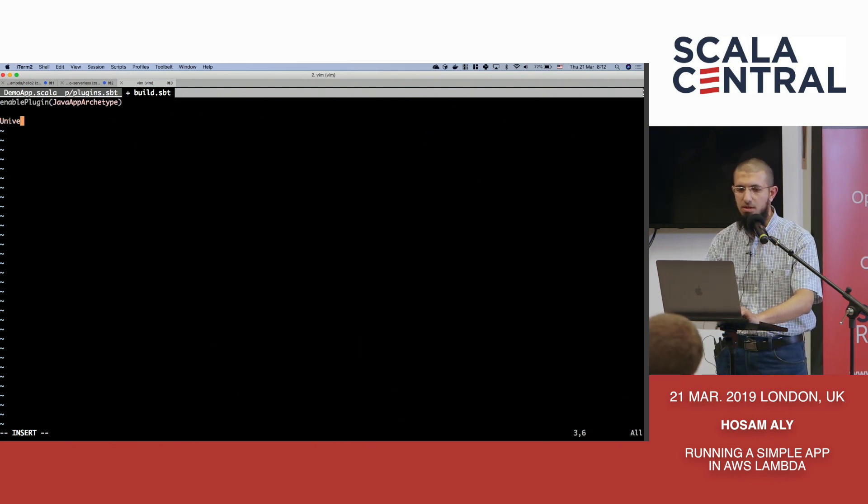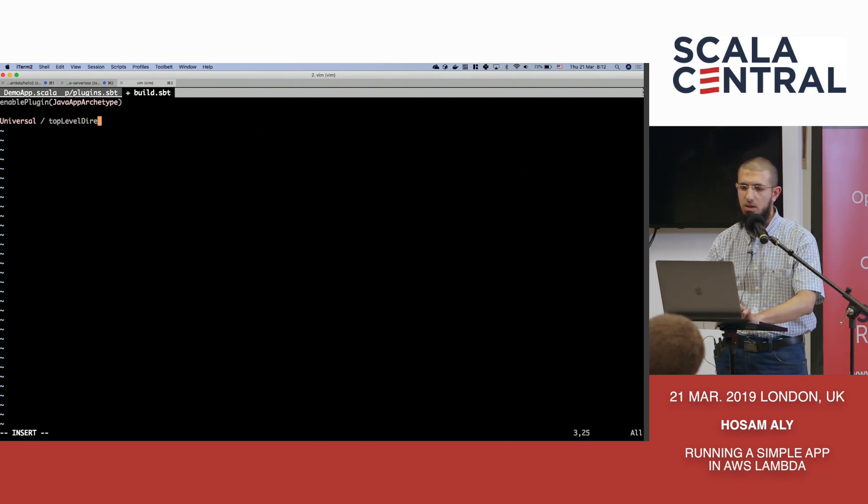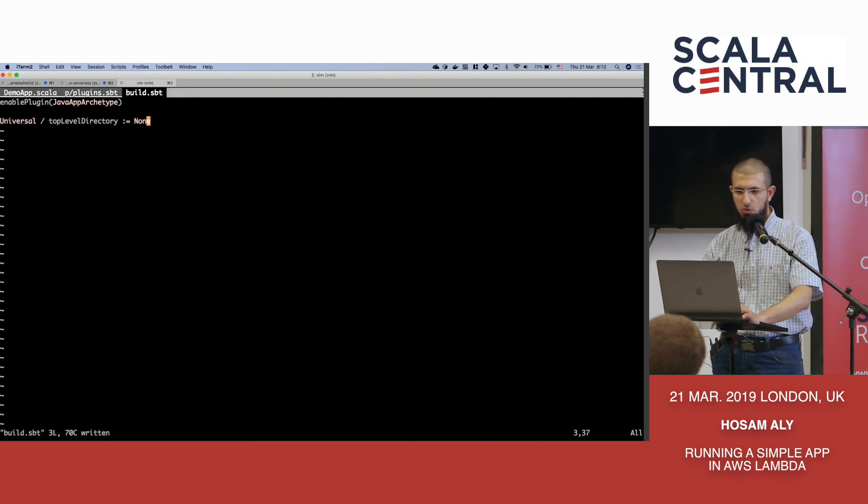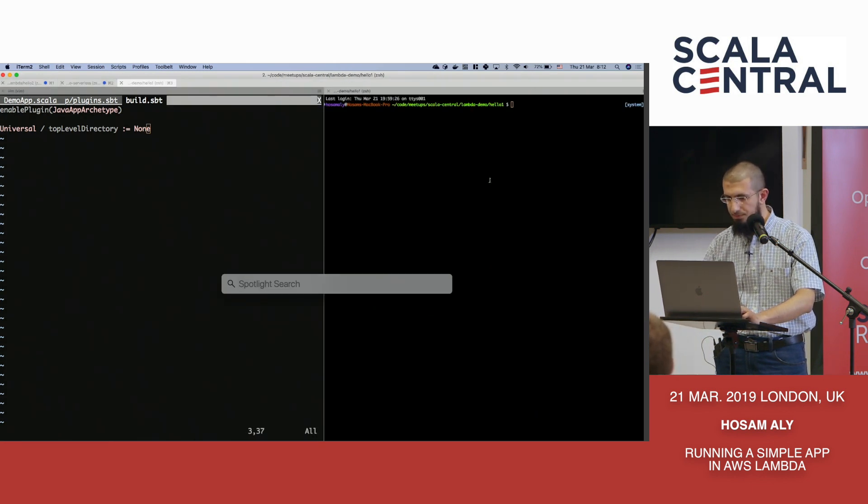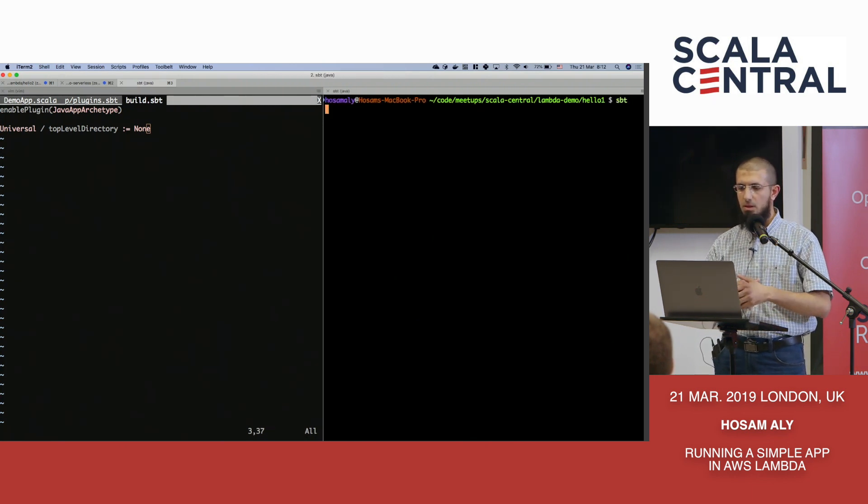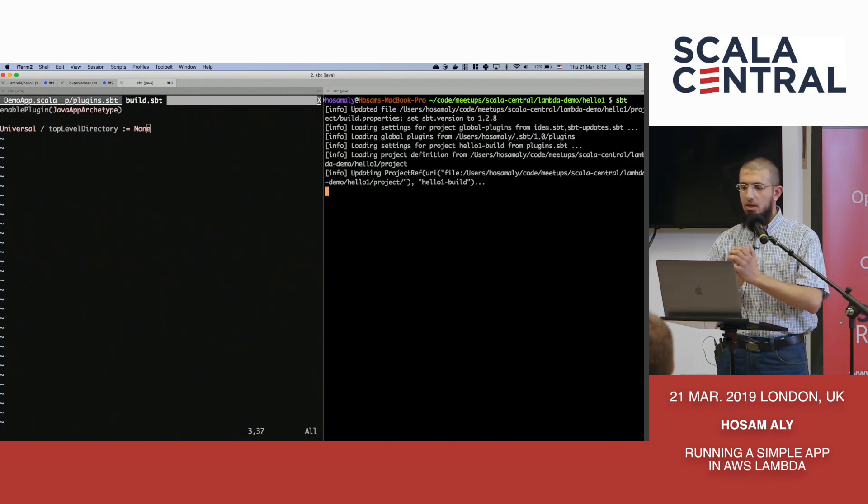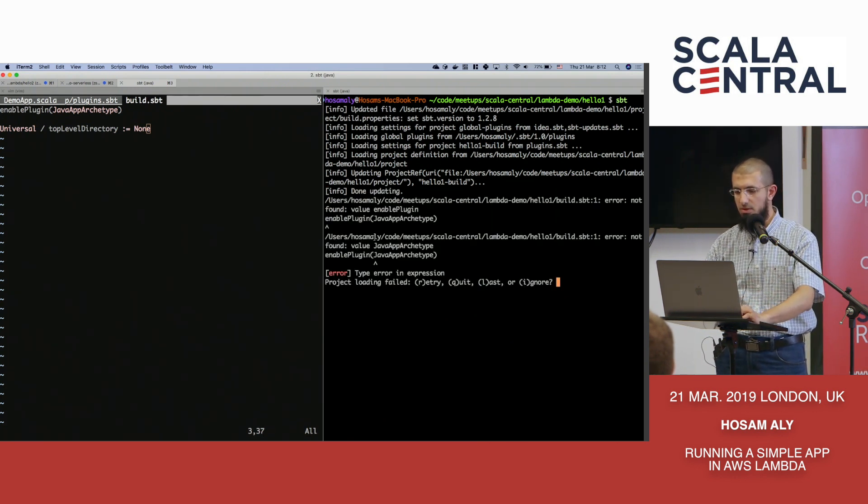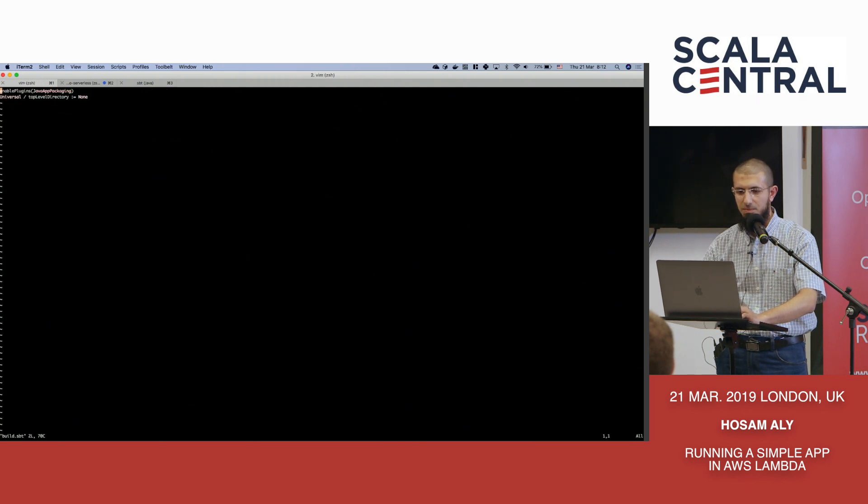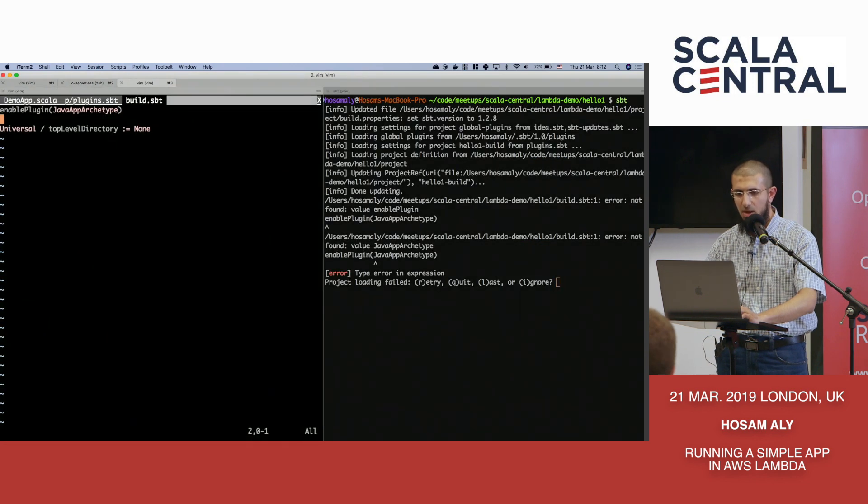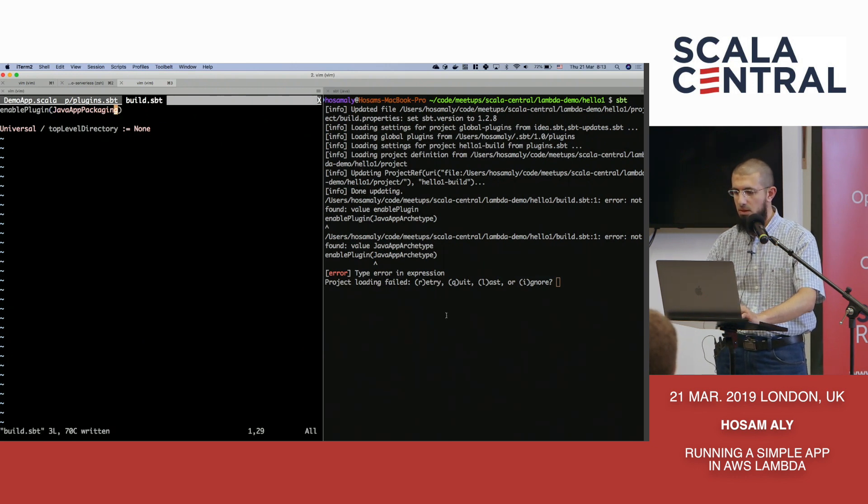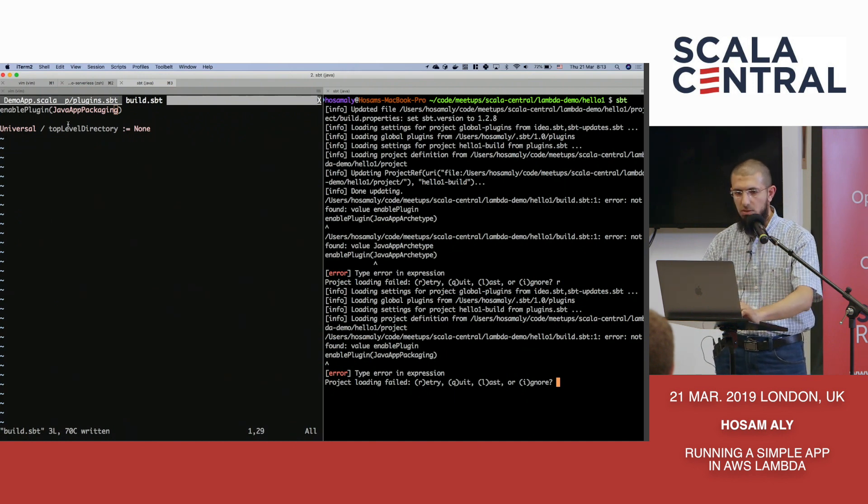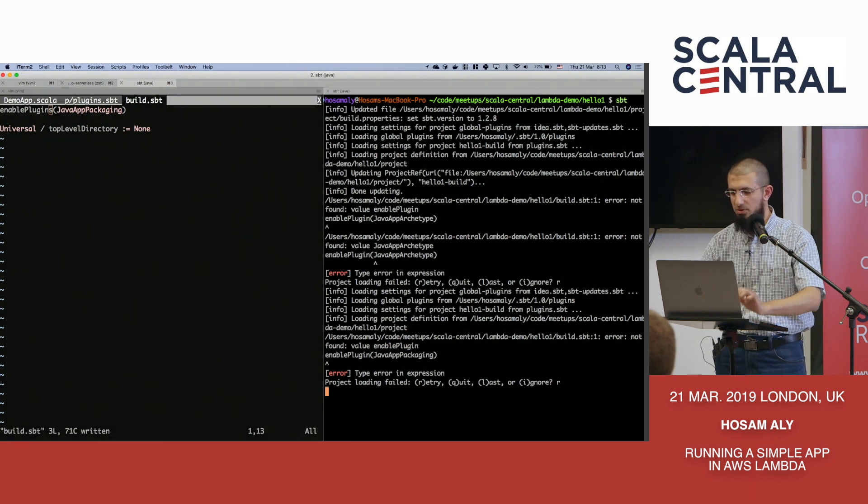And we'll configure our build.sbt a little bit. We'll say enable plugin java app, was it archetype I think so. And there is one setting which is universal slash top level directory equals none. And what this should do, if I manage to do it correctly, assuming I remember this correctly, what we'll now do is we'll just build the project. Sorry I mistyped this, so allow me to cheat a bit and read it from my previous. Java app packaging, sorry.